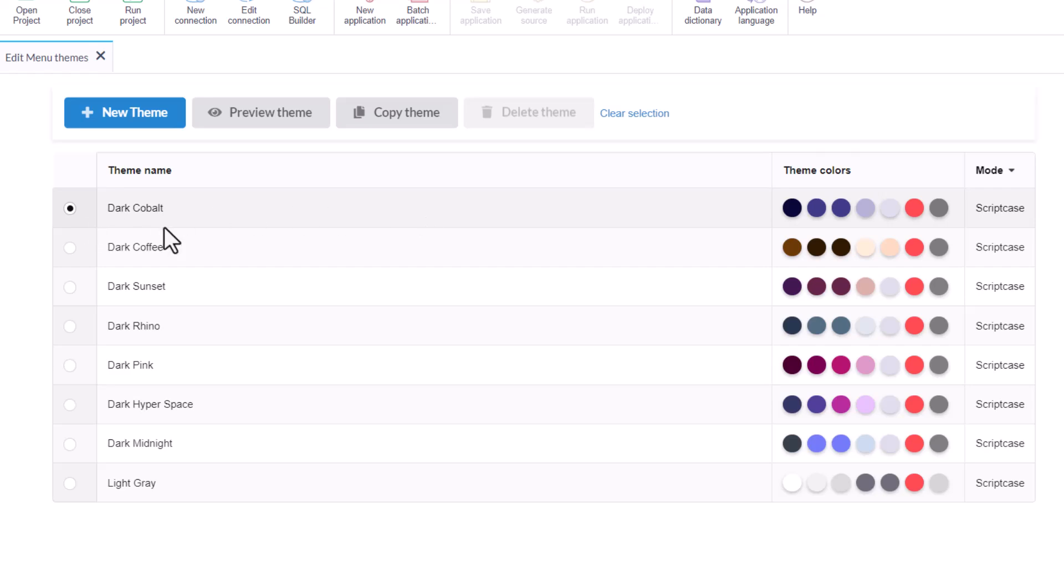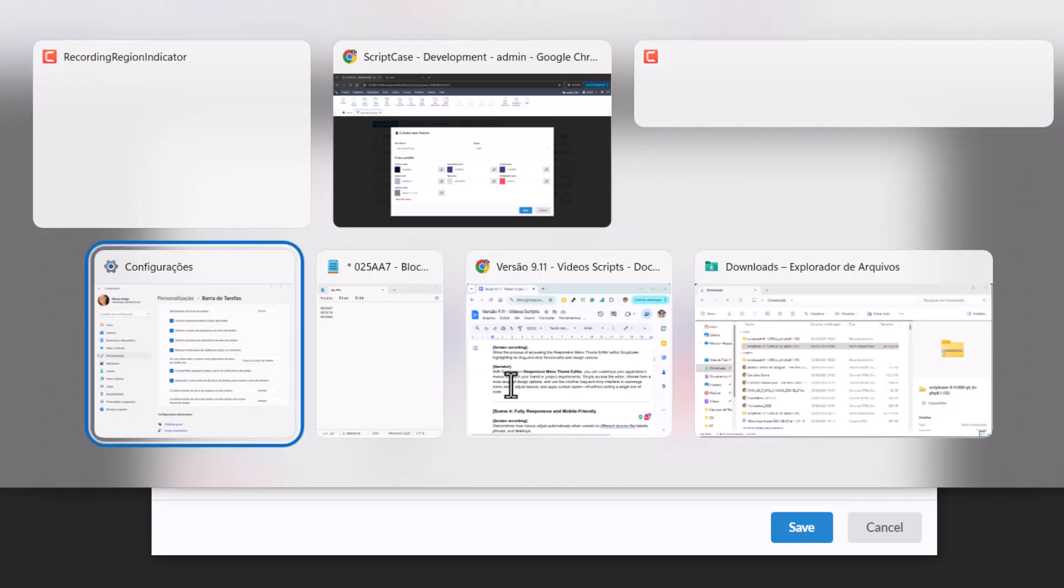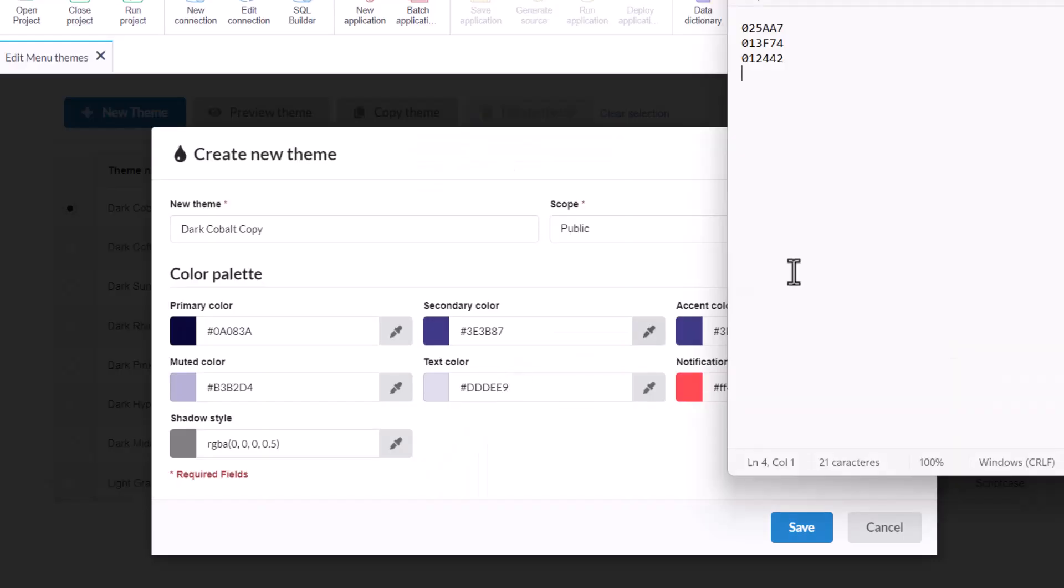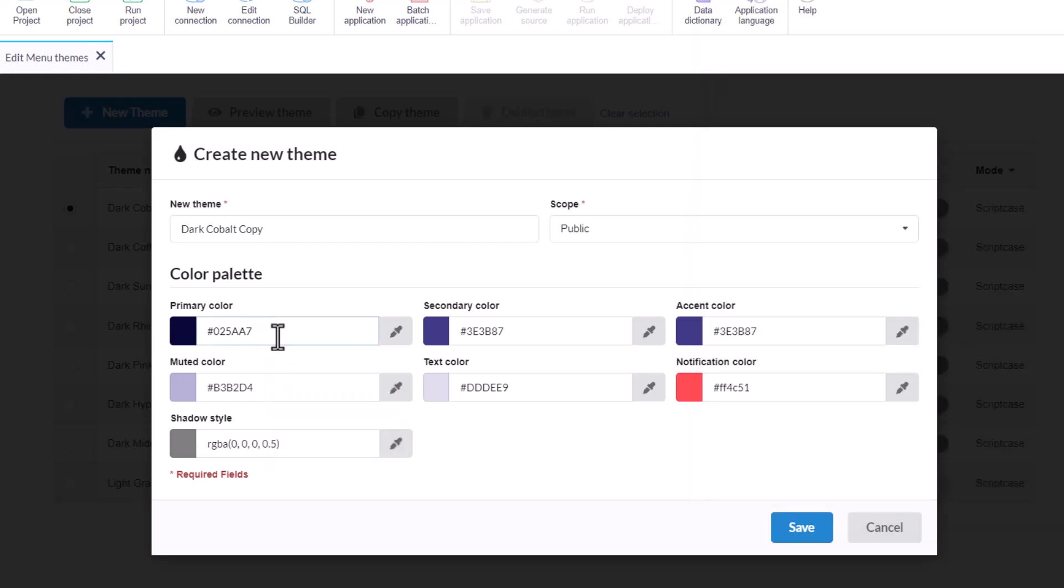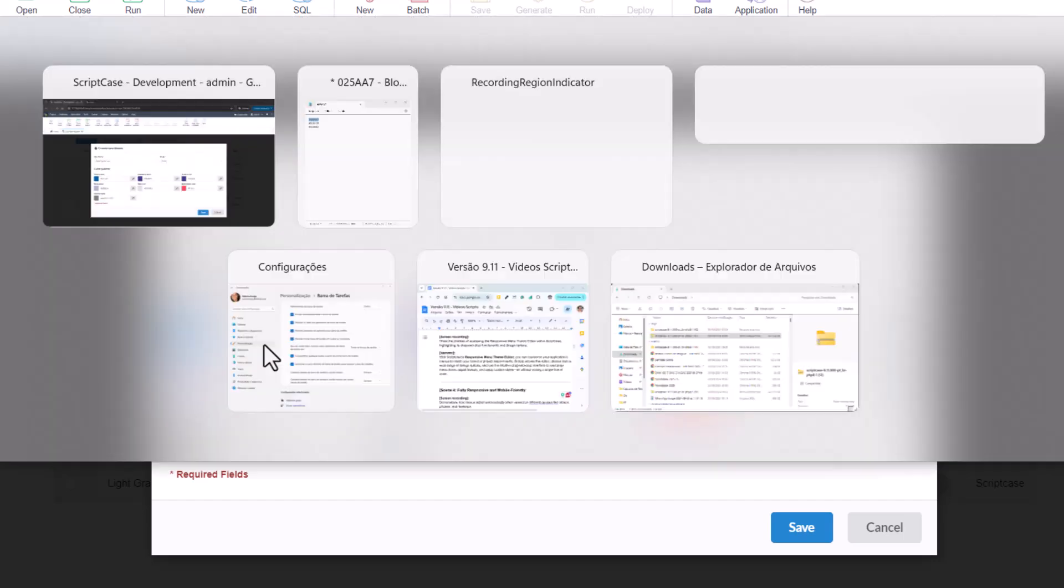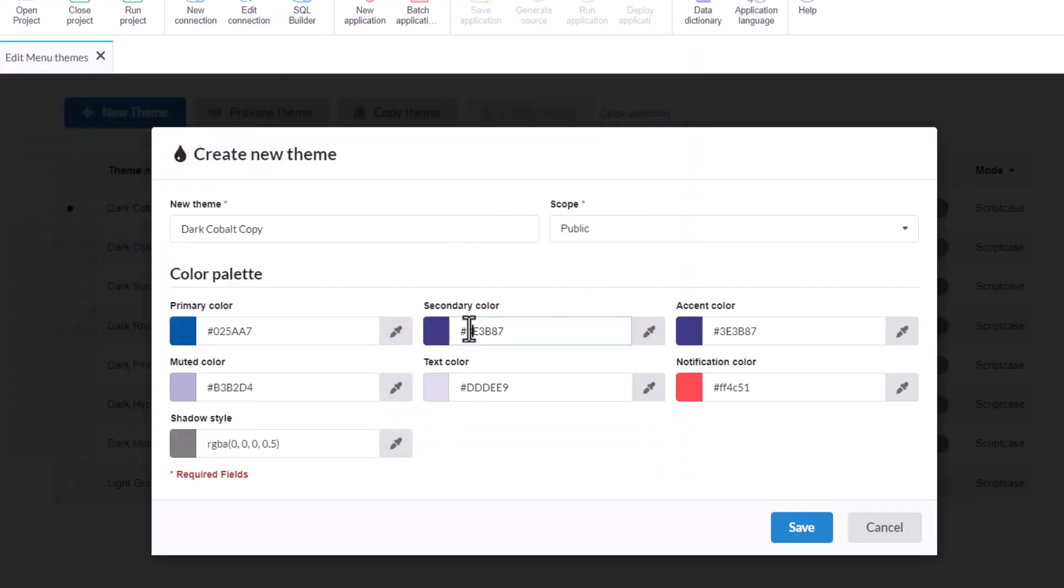I'm going to copy from one pre-existing theme. In this case, the dark cobalt, so we can copy. I have here a couple of colors I would like to use. So I'm going to copy here this one for the primary. So we have like this, I'm going here, change the blue, the secondary color.